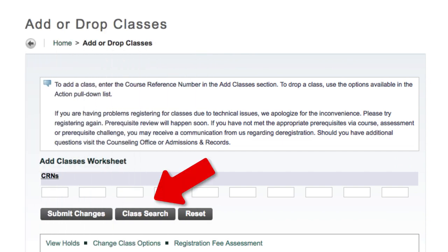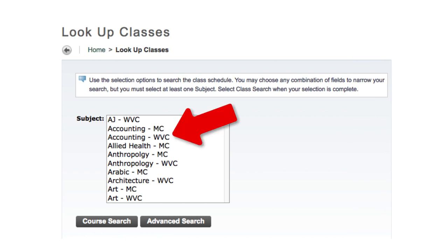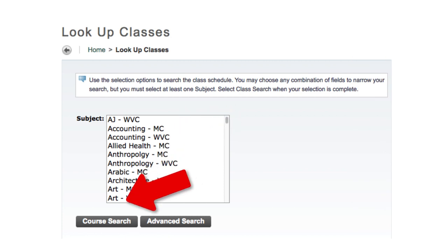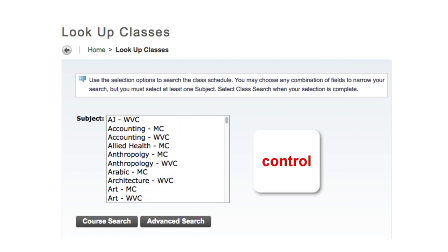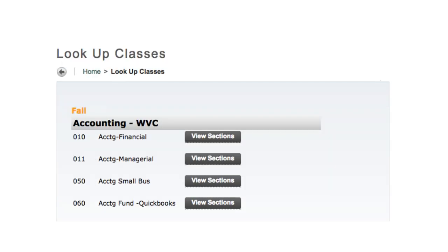Click on the Class Search button. On this page, select a subject and click Course Search. To select multiple subjects, press the Ctrl key while making your selections. You will then see a list of courses offered in that term for that subject. Click View Sections to see section listings.